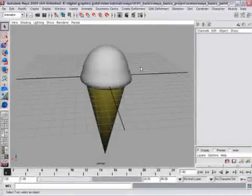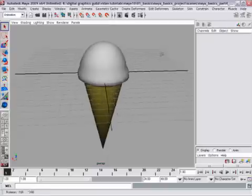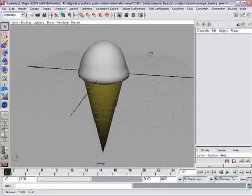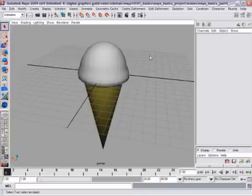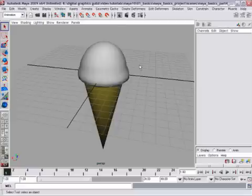Now you know enough about Maya to create a simple model, like this ice cream cone. Everyone loves ice cream, so that seems like a good place to start. In this lesson I'll show you how to create this model using simple polygon primitives. We will apply a lattice deformer to change the shape of the ice cream, and we'll also apply simple materials or shaders to change the color of the objects.